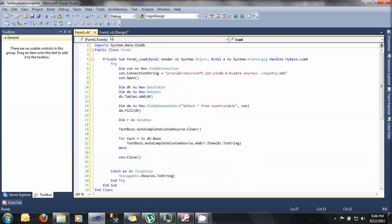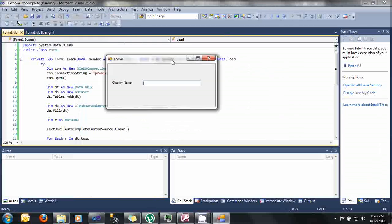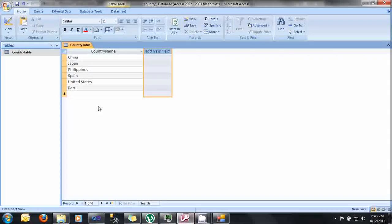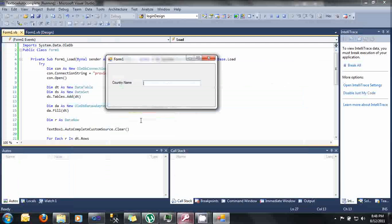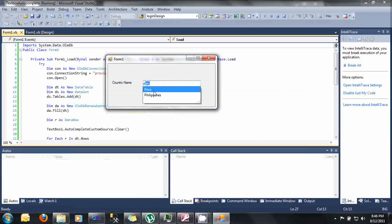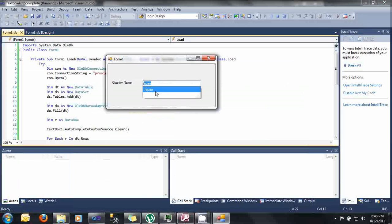Now, let's test our program. Let's open my database. I have a record here, China, Philippines, and Peru. If I type P, C, we have now an autocomplete. China, Japan, U, United States.